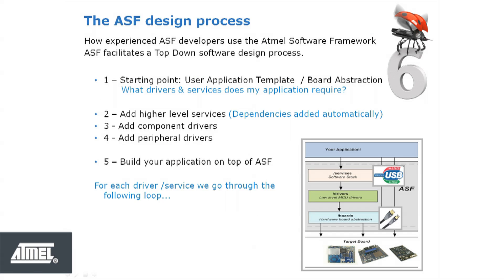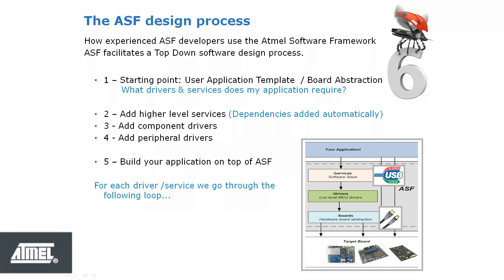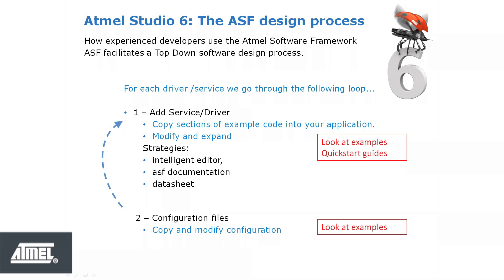To find out how to use them, you need to search the project database for the example implementation that is closest to your requirements. Sections of example code can then be copied into our application. An example is shown a bit later in the video.